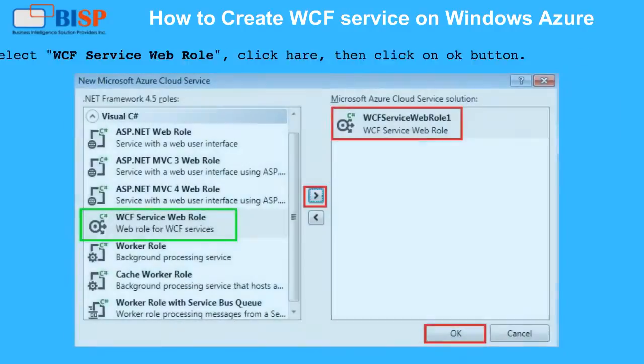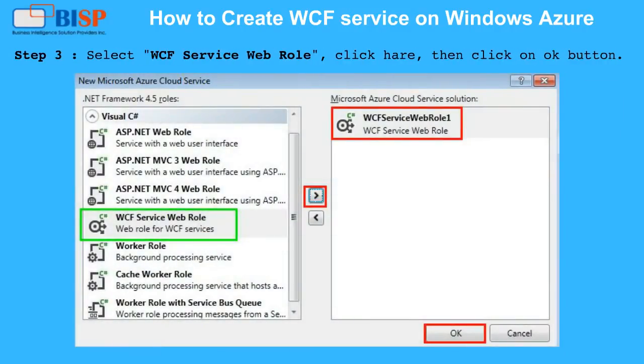Step 3: Select WCF Service Web Role, click here, then click on the OK button.